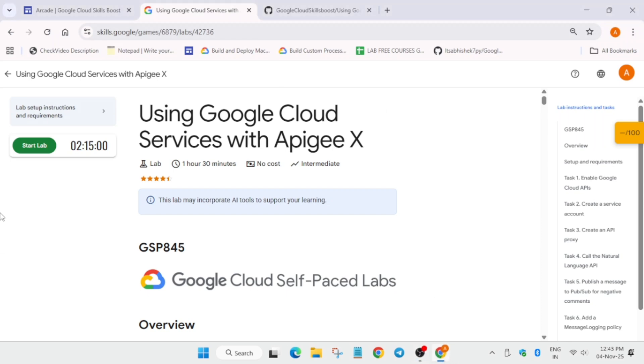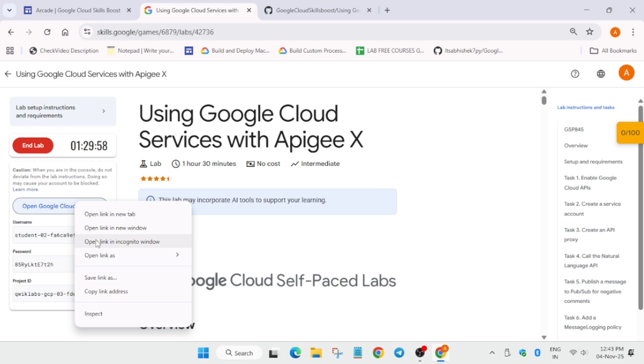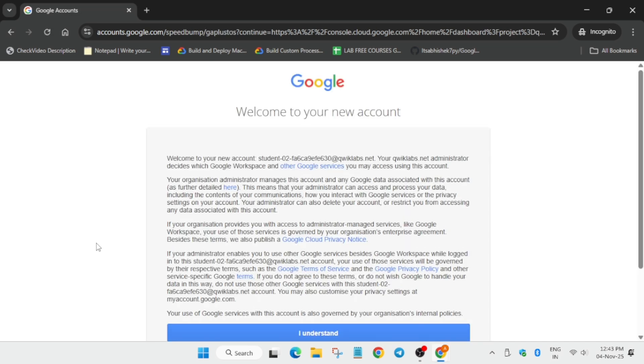Hello guys, welcome back to the channel. In this video we will cover this amazing lab. Simply click on start lab and open the console incognito window. The next step is that you have to activate the cloud shell. How you have to do, do not worry, I am explaining each and everything.